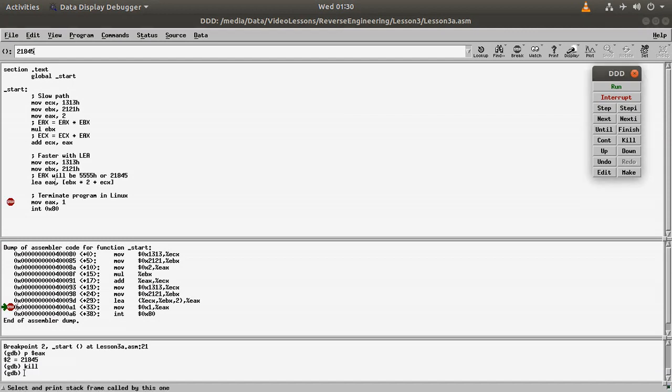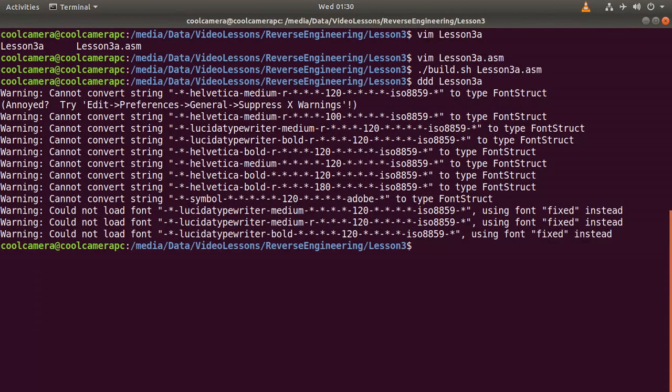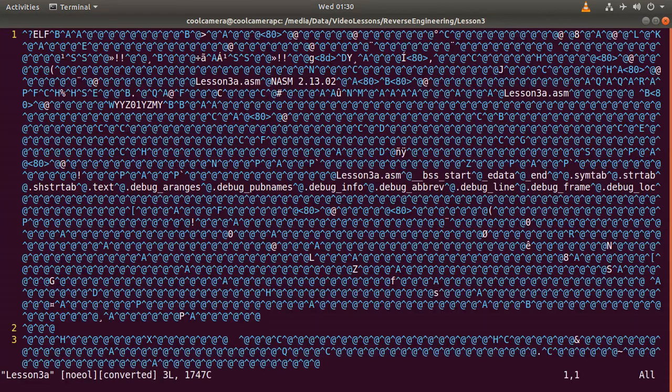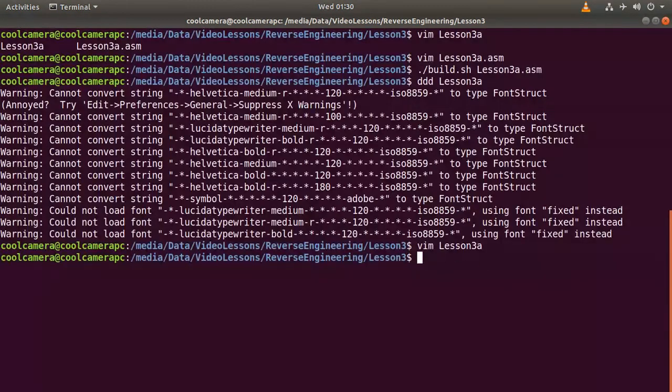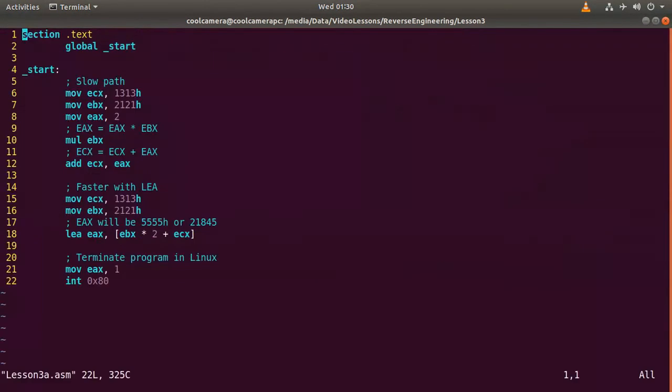So we have a slow path and a faster path. Let's have a look at the code again. Multiply by two and then add. Multiply by two and then add.